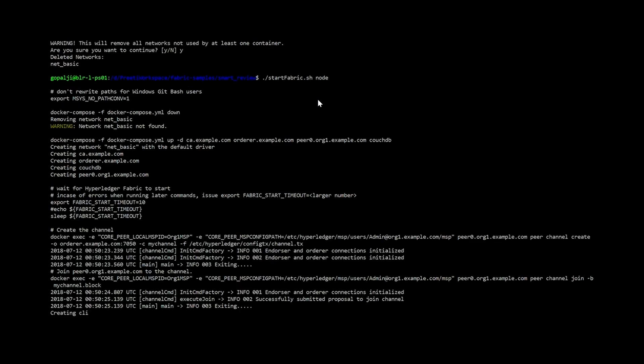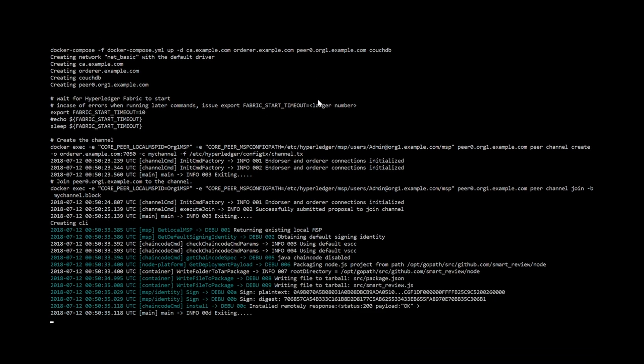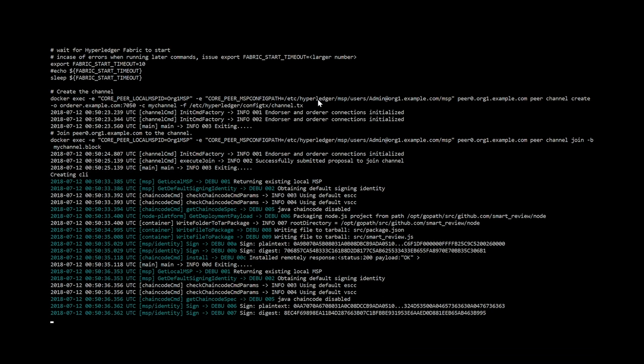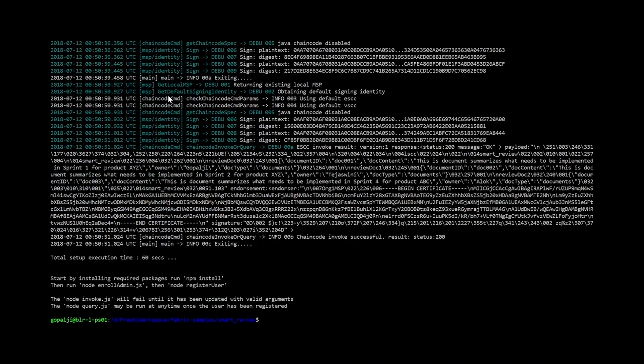Don't forget to give the node option while starting the network because otherwise, it will pick up the go chain code which doesn't exist in our case. You can see that when we start the network, it is first installing the chain code on all the peers. It is instantiating it and finally, it is calling the init ledger. The genesis block is created.